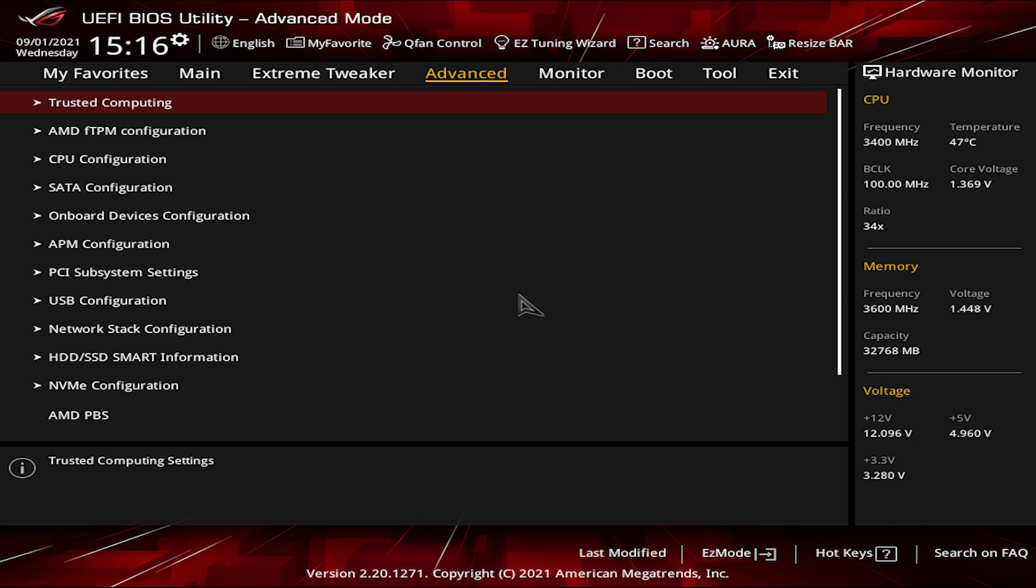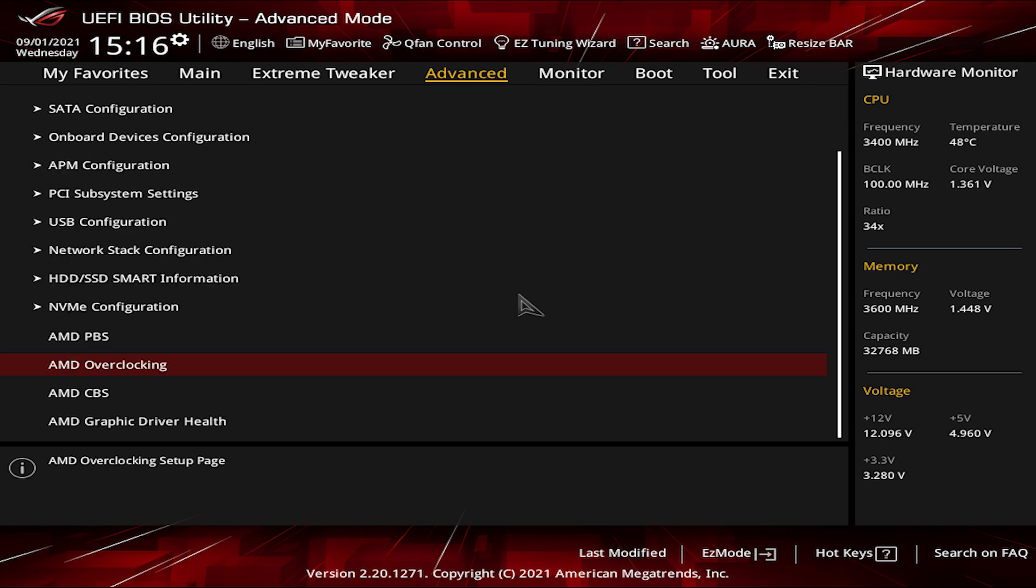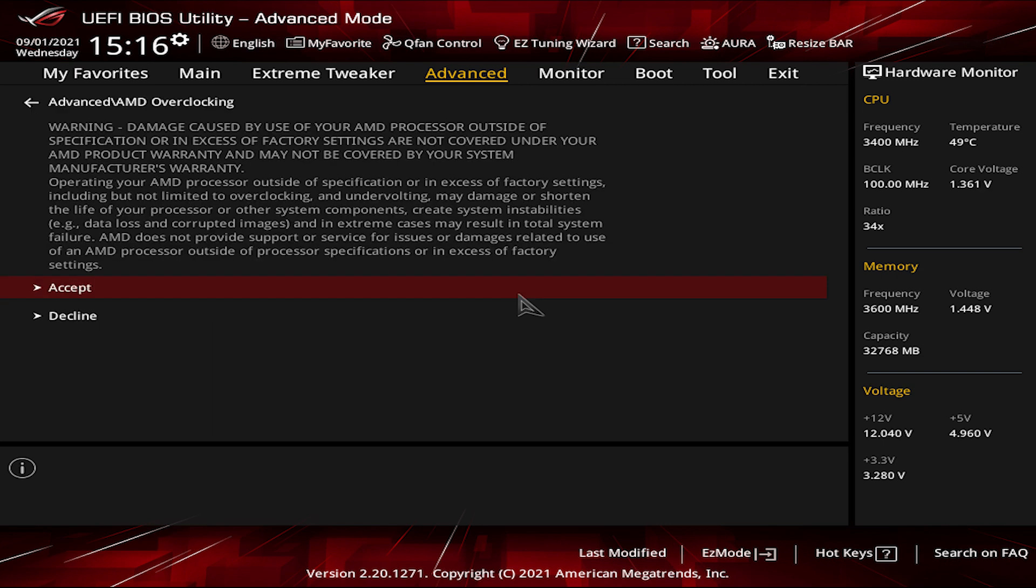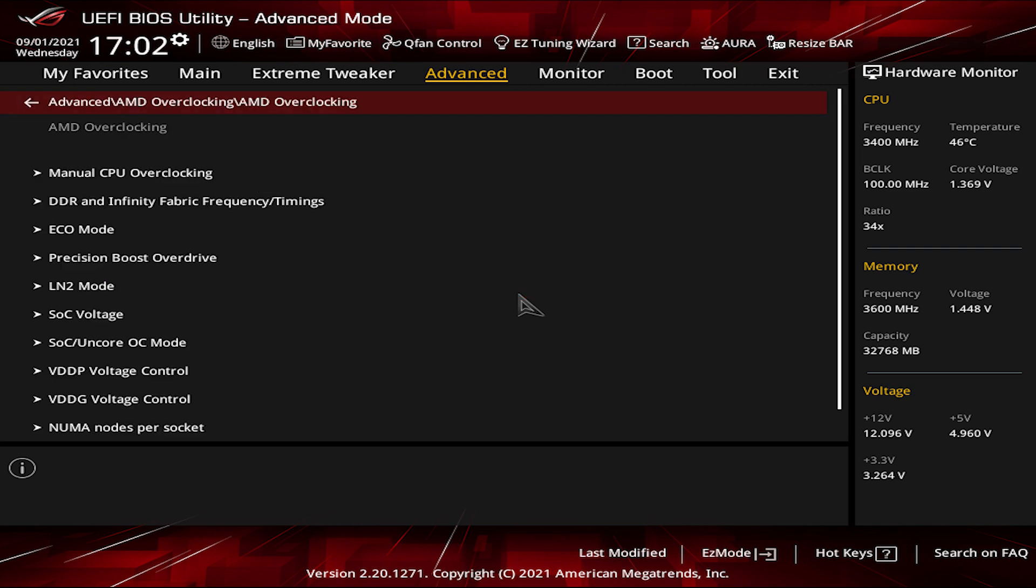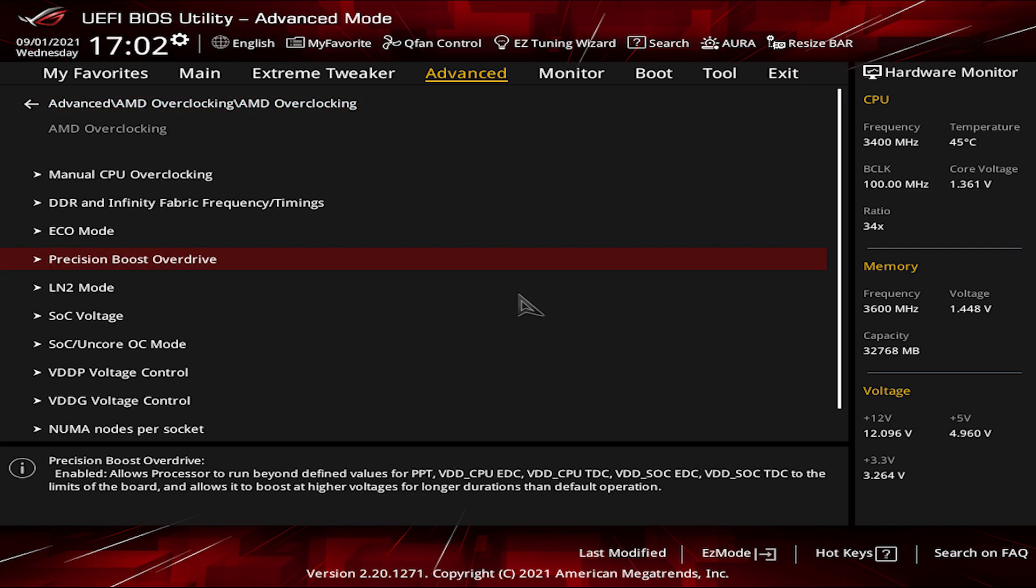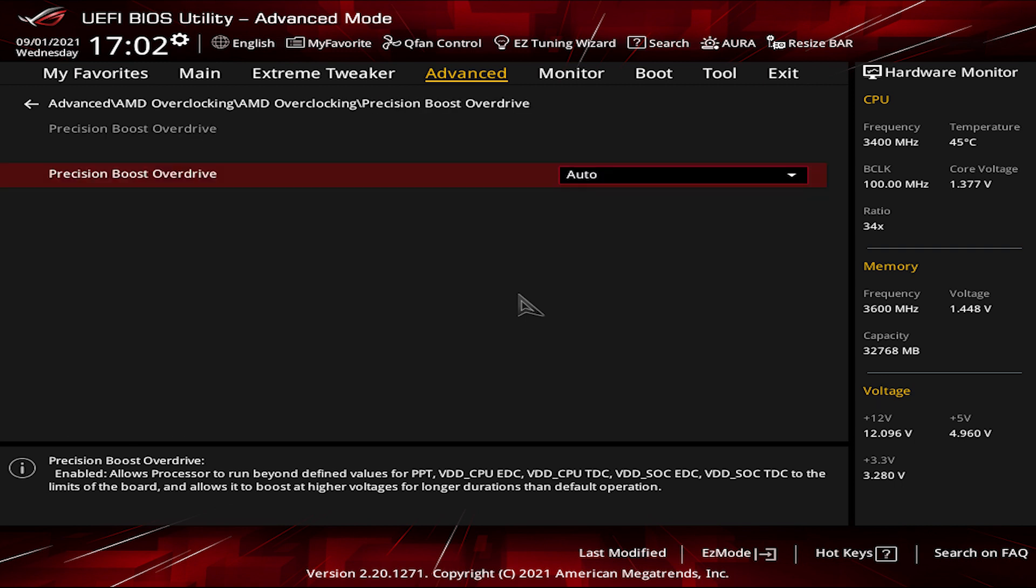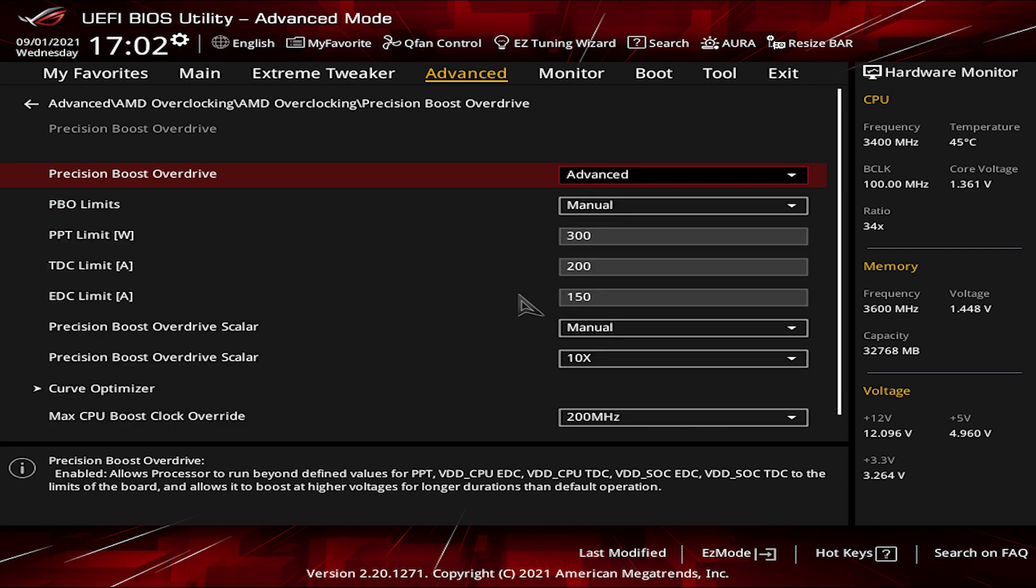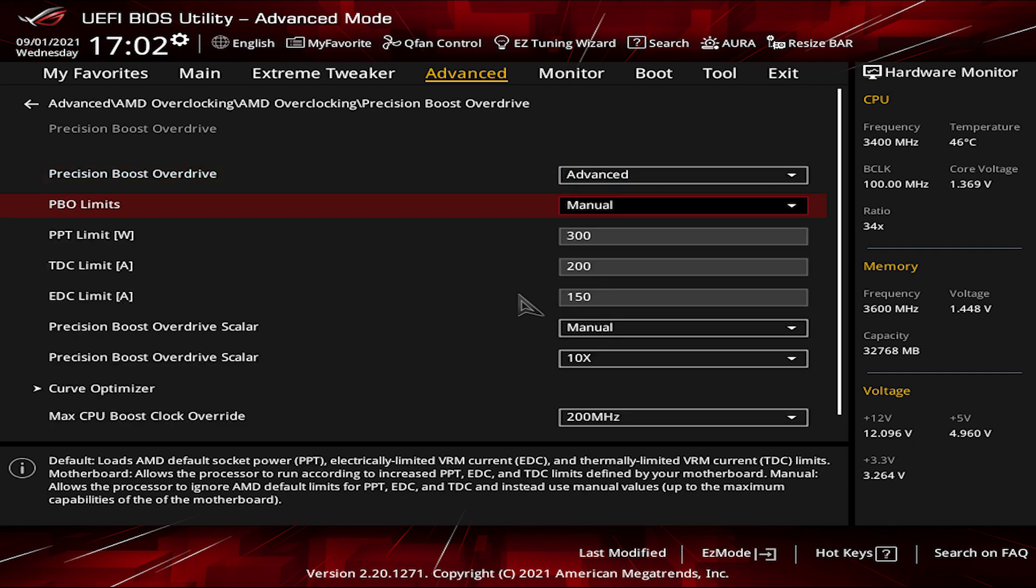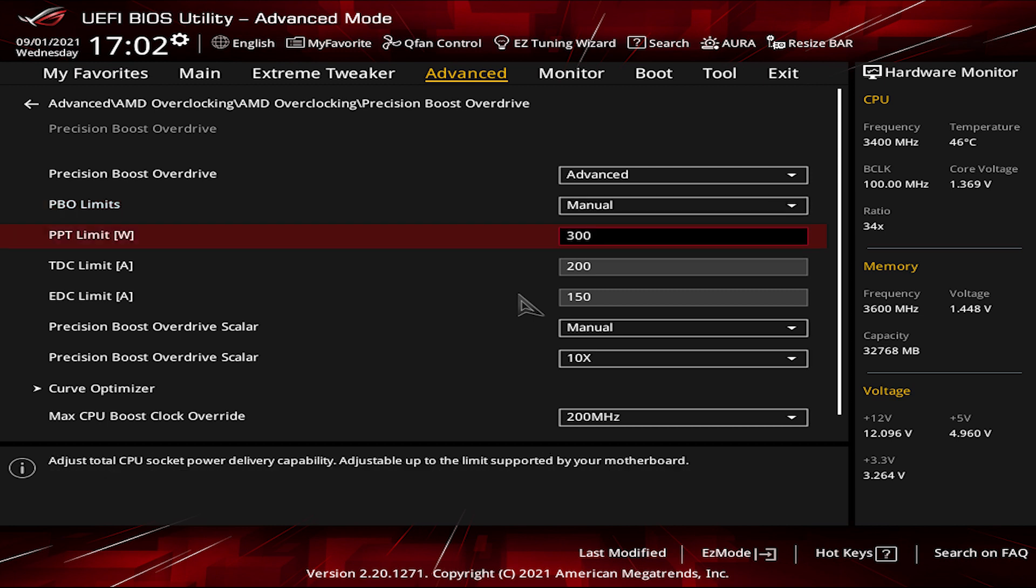Once you are ready, go to the Advanced tab and go down to AMD Overclocking and press Accept on the warning message. Now scroll down and click on the Precision Boost Overdrive menu. By default it's set as Auto, but we are going to put it on Advanced to further adjust it. Set the PBO limits as Manual.